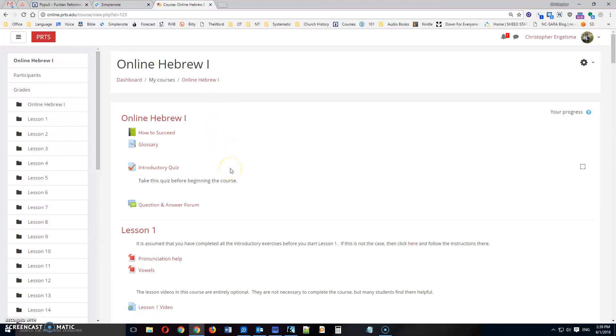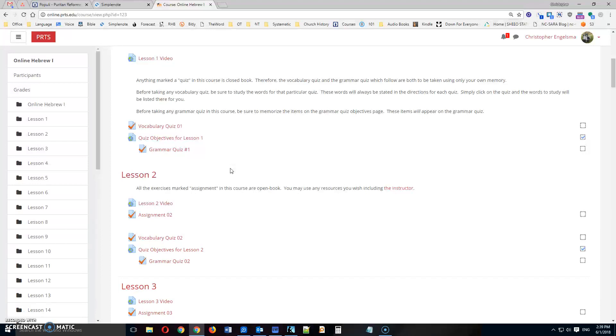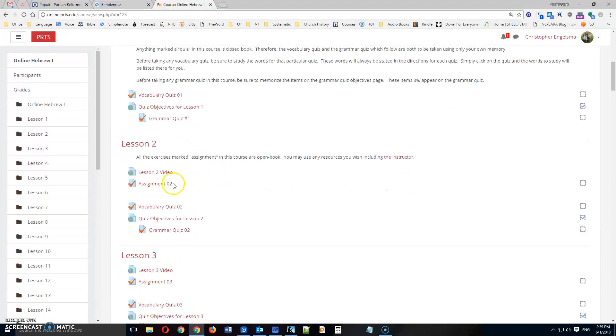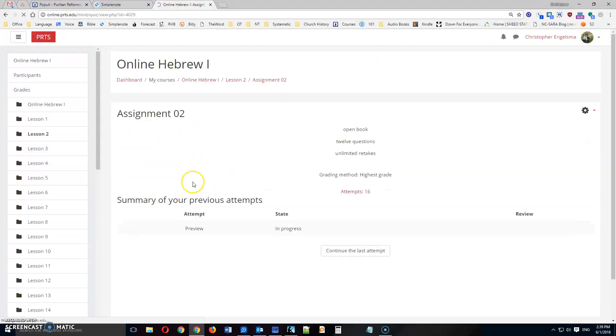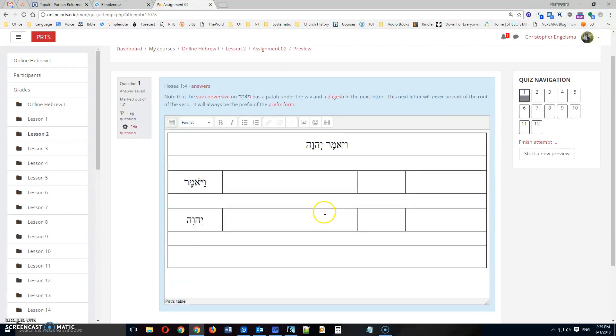You will notice by now that every lesson in the Hebrew course has an assignment. And you might be puzzled as to how to complete these assignments. And that's okay, it's not entirely clear, and I'd like to help walk you through that.